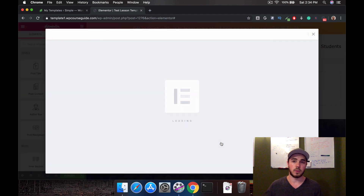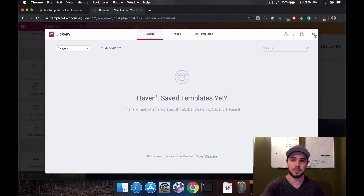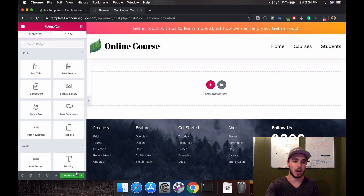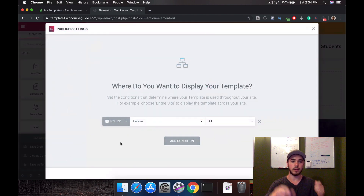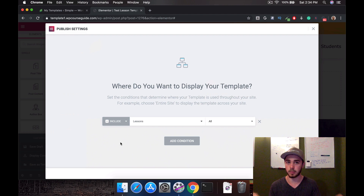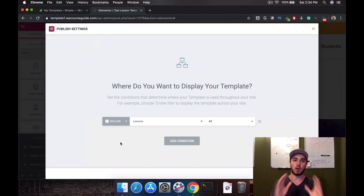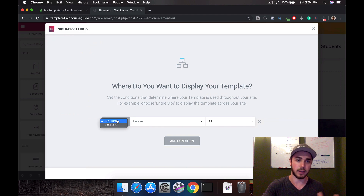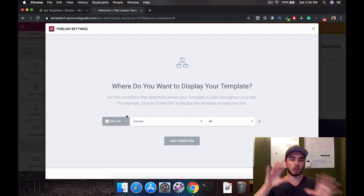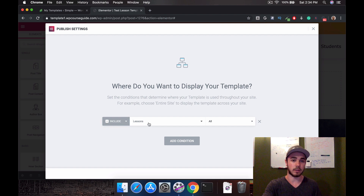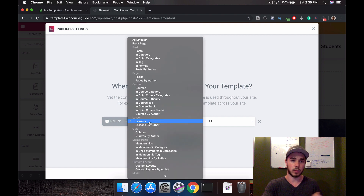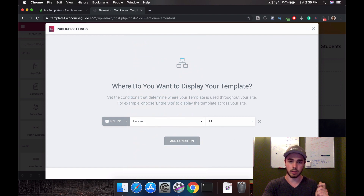The first thing we're going to do is close out of this popup. Then down by Publish there's a little arrow called Save Options — I'll click on that and head to Display Conditions. This is how we say where we want this template to display. You can set up all sorts of conditions, but in this tutorial I'll show all lessons. I'll select Lessons, then All Lessons, and hit Save and Close.